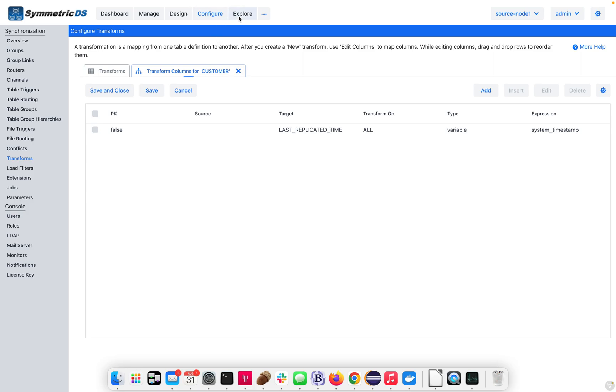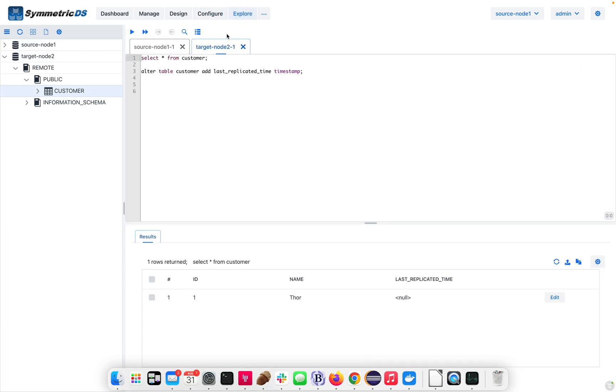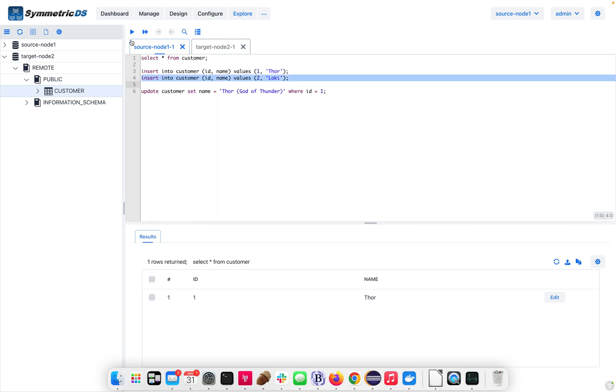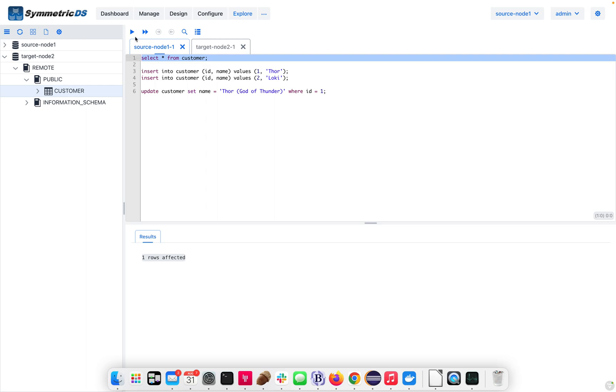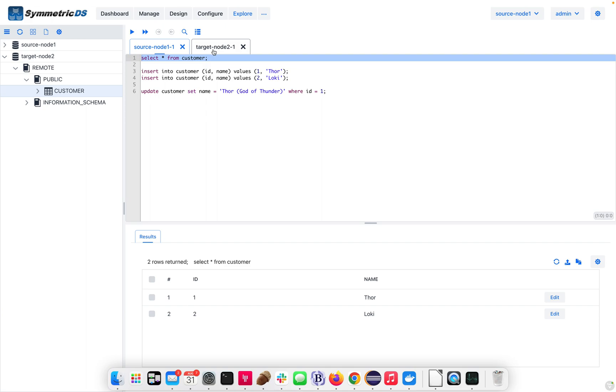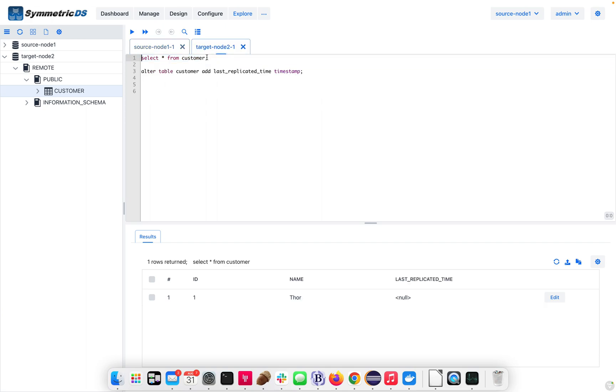Let's test this out. If we go to the explore, on the source, we can insert a new row. So, we'll insert a new row, and we can see on the source, we do not have a last replicated time. And let's take a look at that on the target side now, with that transformation in place.